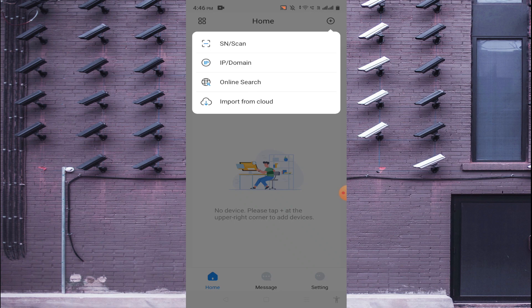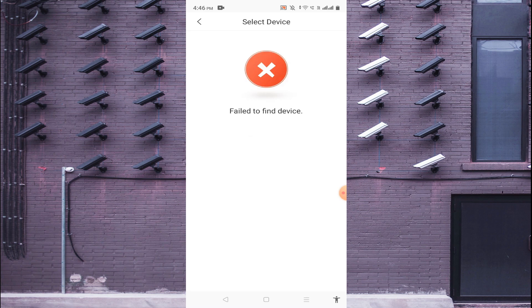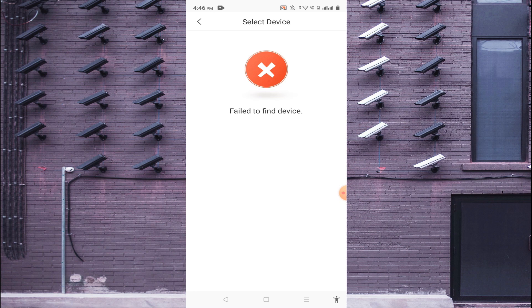So Online Search - when you click on Online Search it means it is mandatory that you should connect your mobile phone and your device on the same network. Otherwise it will fail to find the device, just like my case.